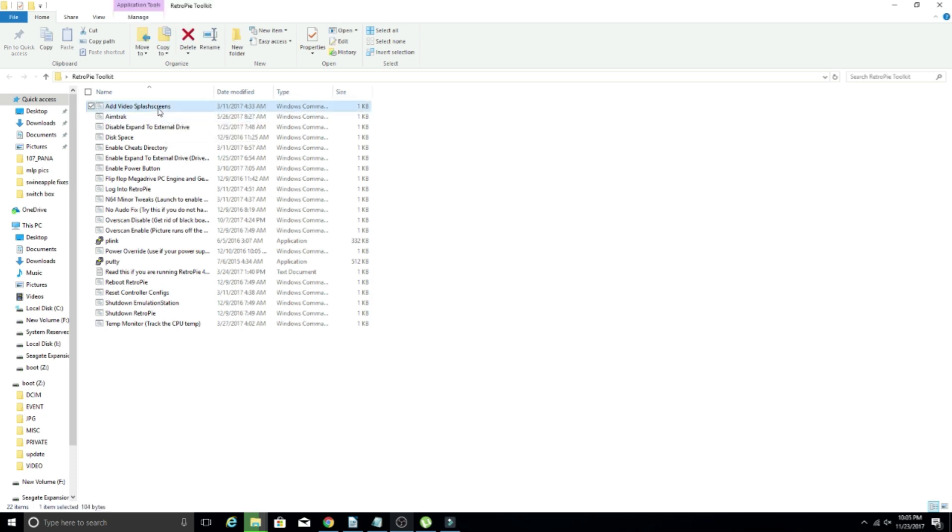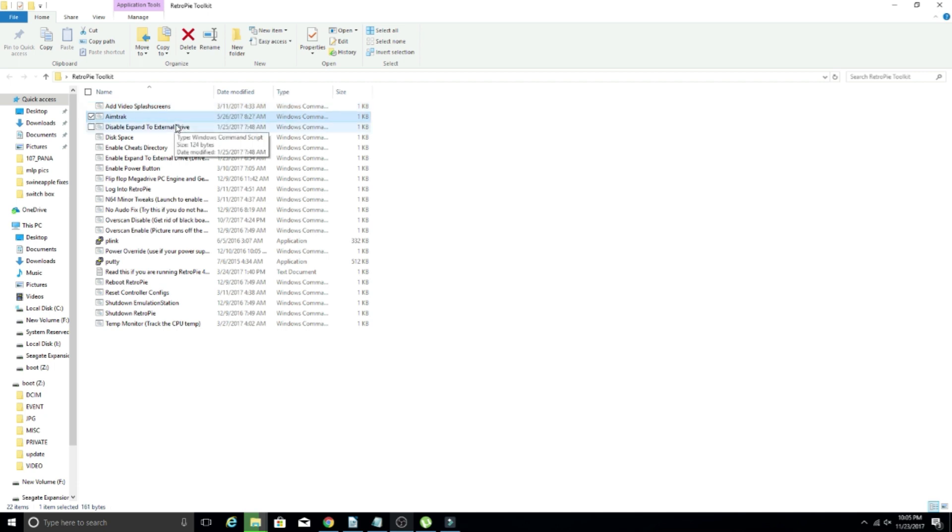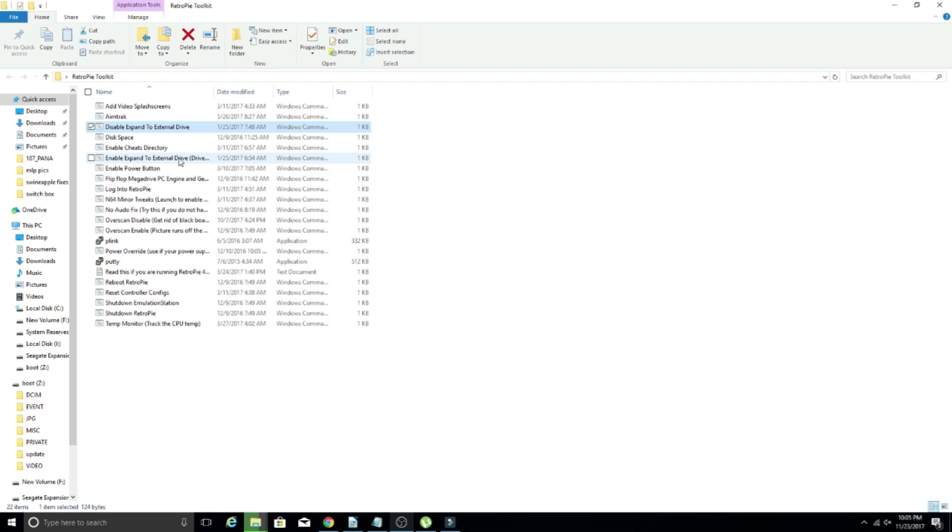Add video splash screens, I have never used that. My assumption is it does something to add video splash screens, so I can't really speak on that one. AimTrack sets up AimTrack. Disable, expand to external drive. There's a disable and enable. Pretty self-explanatory.